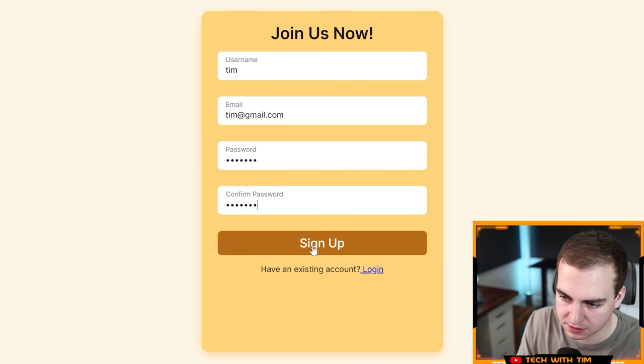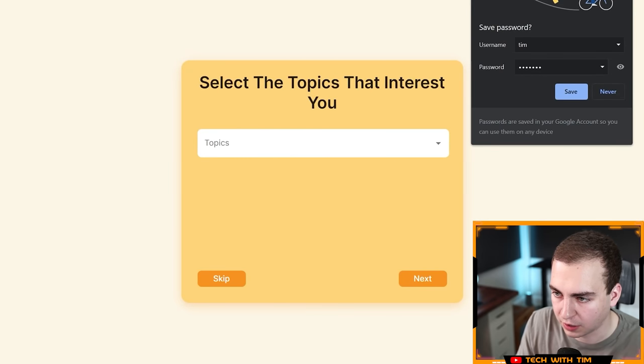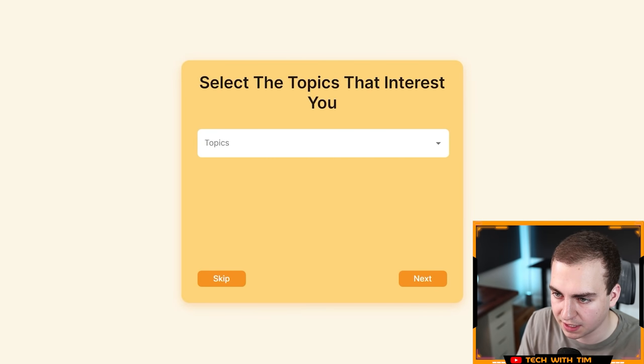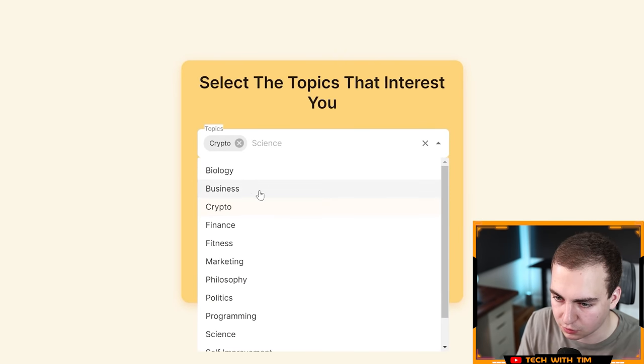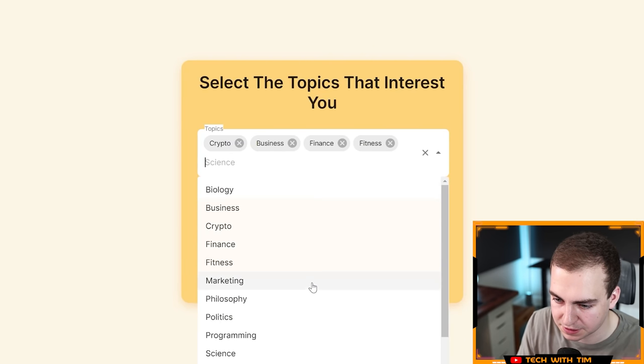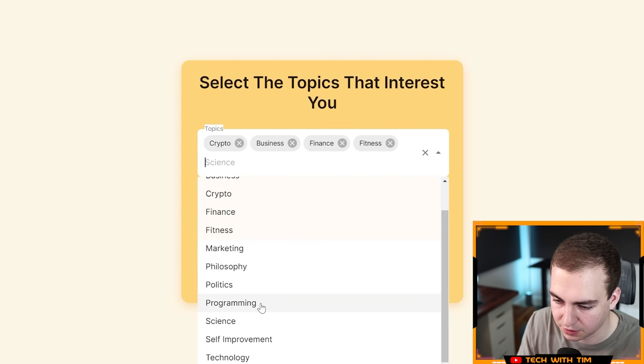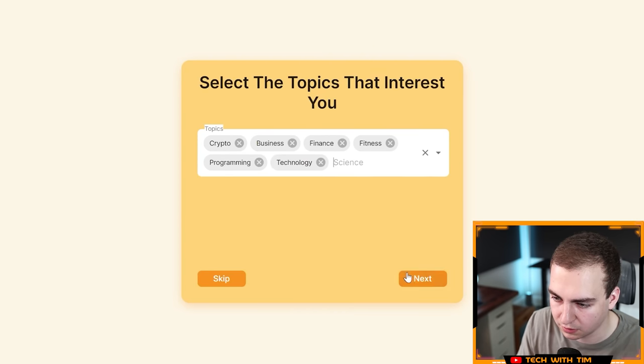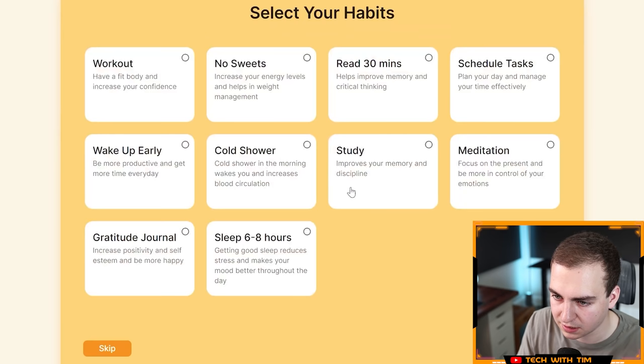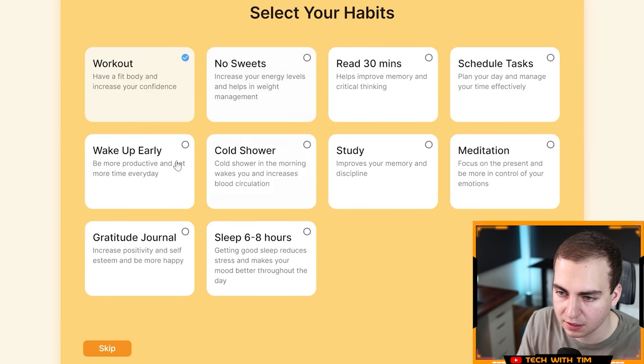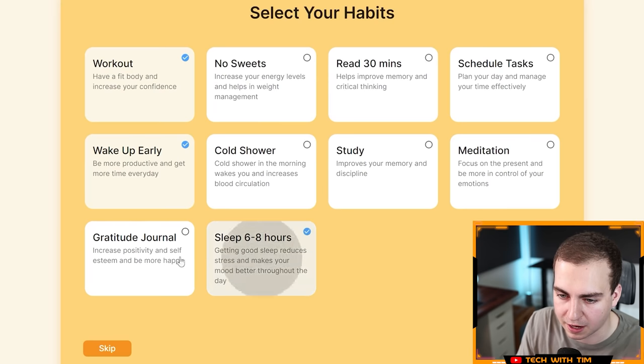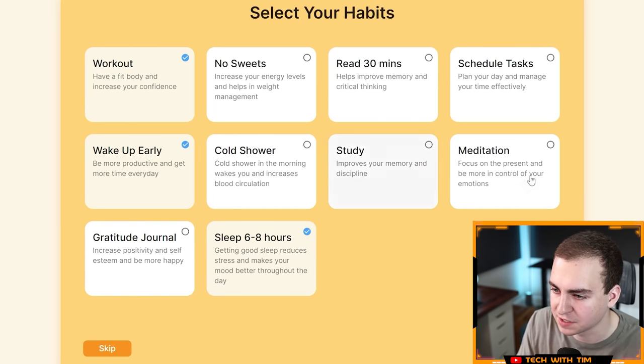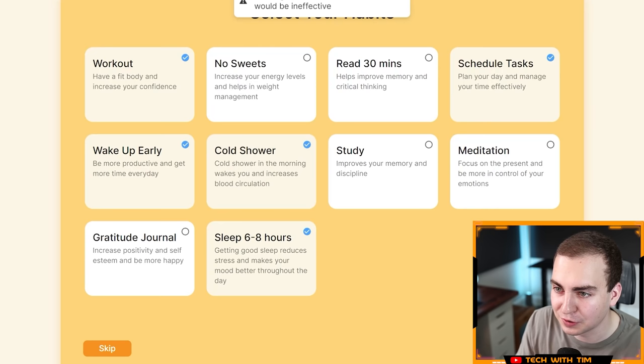Select the topics that interest you. Let's go crypto, business, finance, fitness. Let's just select a few here, programming, technology. Next. Select your habits. These are not all going to be accurate here. I'm going to make myself look a lot better than I am, but let's do this. Let's go next. Training more than three habits at a time would be inefficient. It's just giving me a warning there. That's fine.